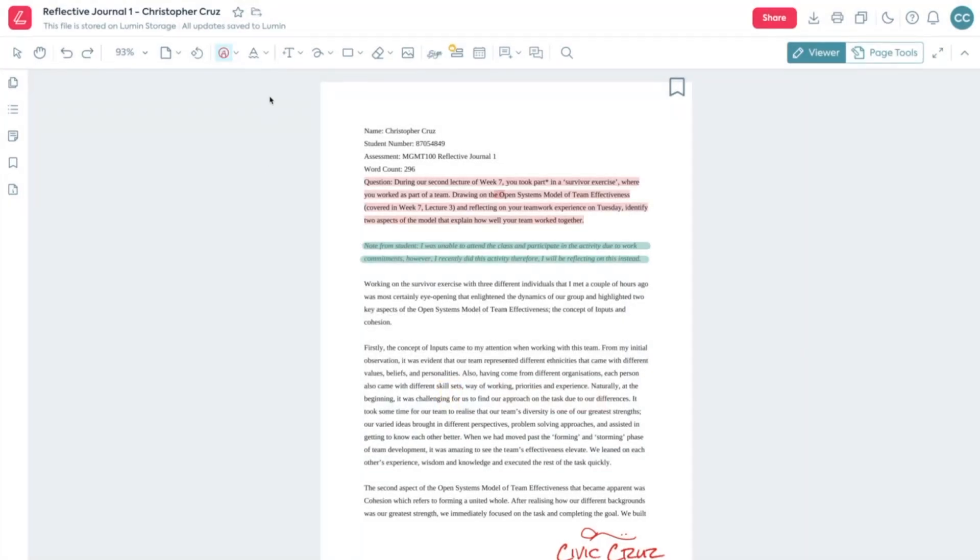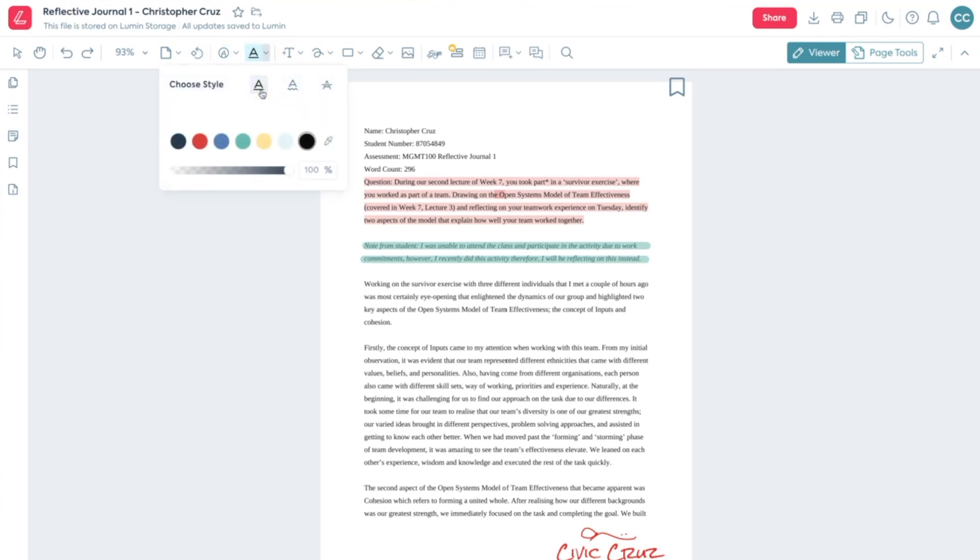Underlining text is also a form of highlighting and you can find different options to do this here.